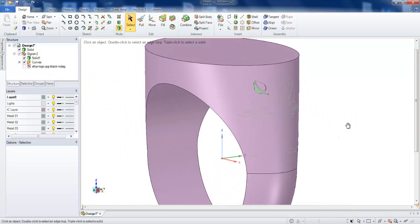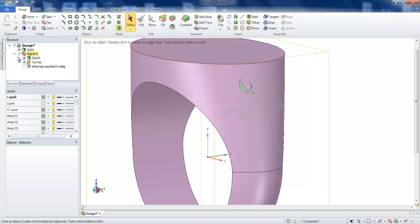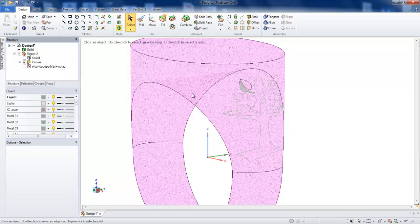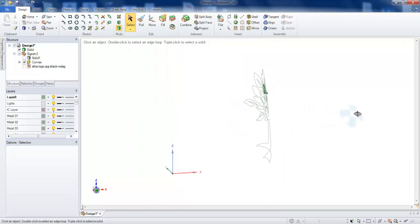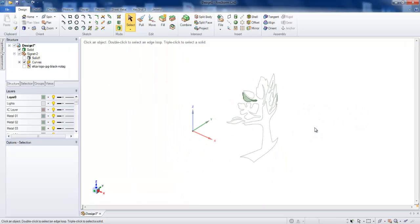This is how we create the curve for the rings, just for you guys to know. Thank you.